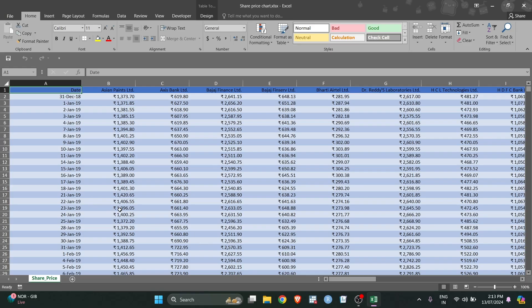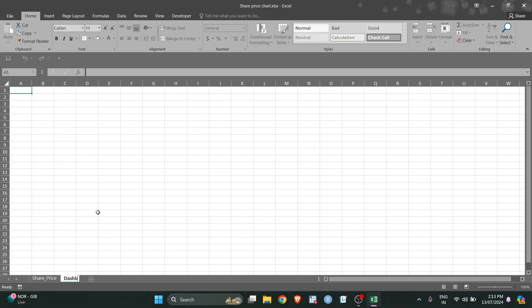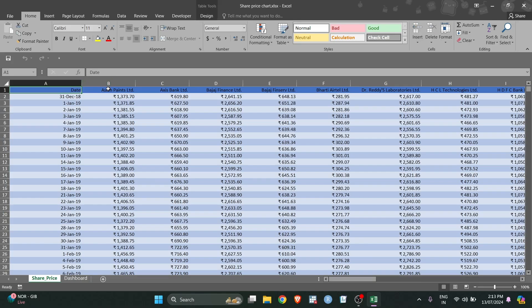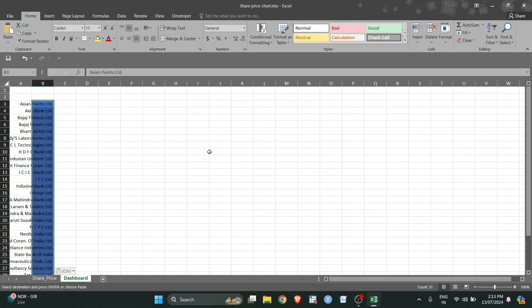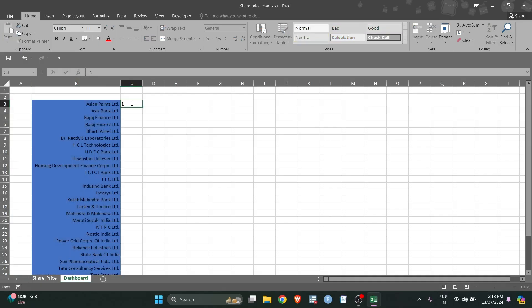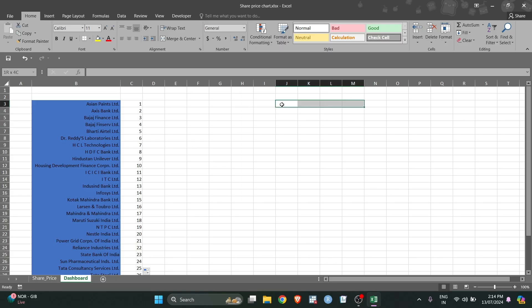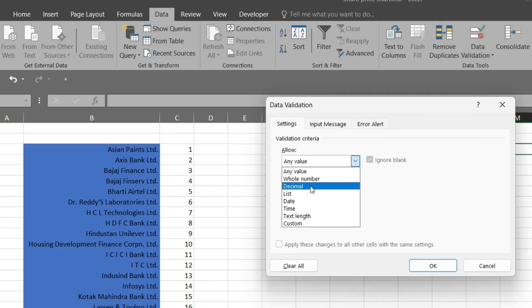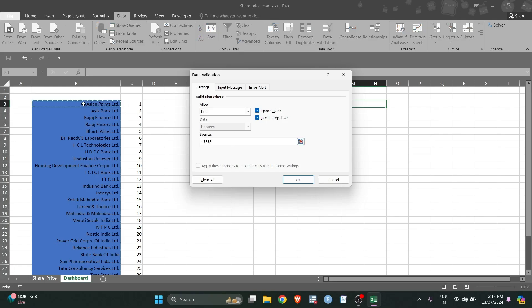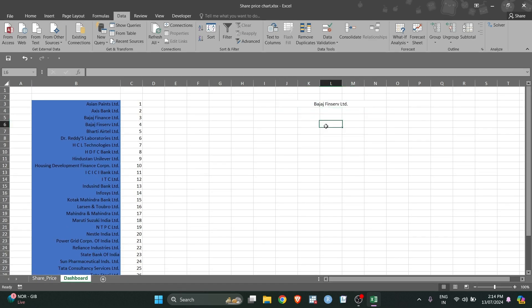We are given this data, and in the first step we want to make a chart for share prices of different companies. Let me take the data, take a new sheet and rename it as 'dashboard'. I will copy-paste the company names using Ctrl+C, Ctrl+Alt+V and transpose them. I'll give them unique IDs, then merge these cells so it looks aesthetic. Under Data Validation, choose List, set the source to all company names — now you get a dropdown list to select different companies.